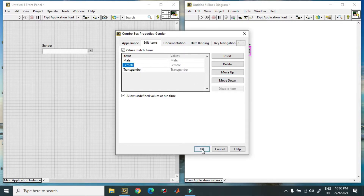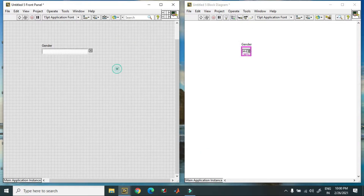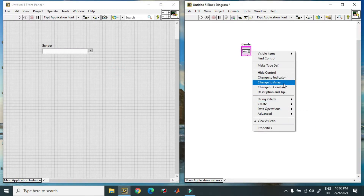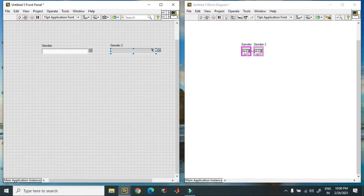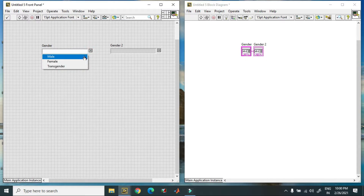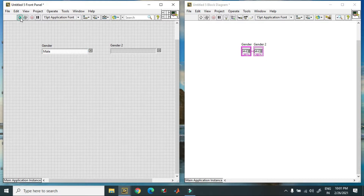Now I am creating an indicator over there. Create an indicator — this will show me the value. So when I select from the drop down list, like male or female, and when I hit run, it gives me the value.